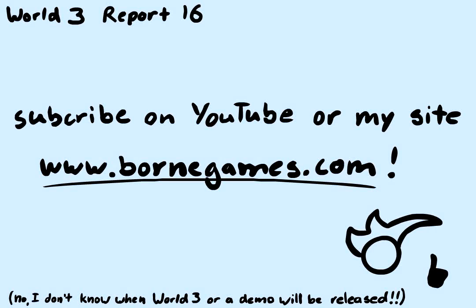What's up the internet? Alright, this is Brad Bourne and I am finally recording the 16th World 3 Progress Report.